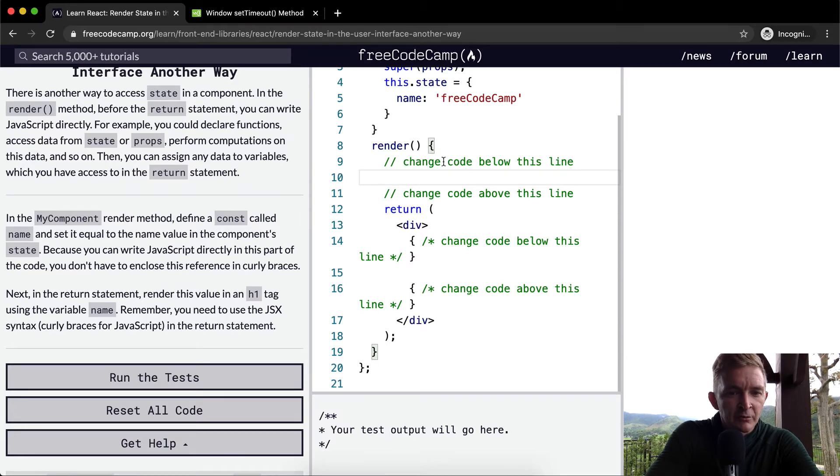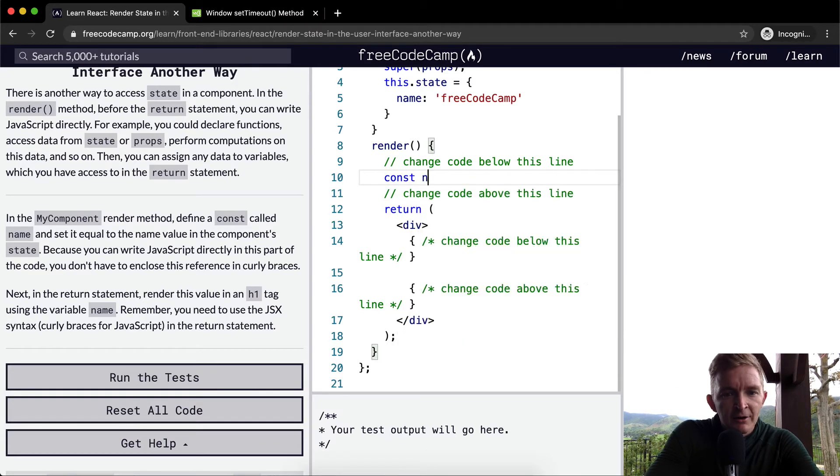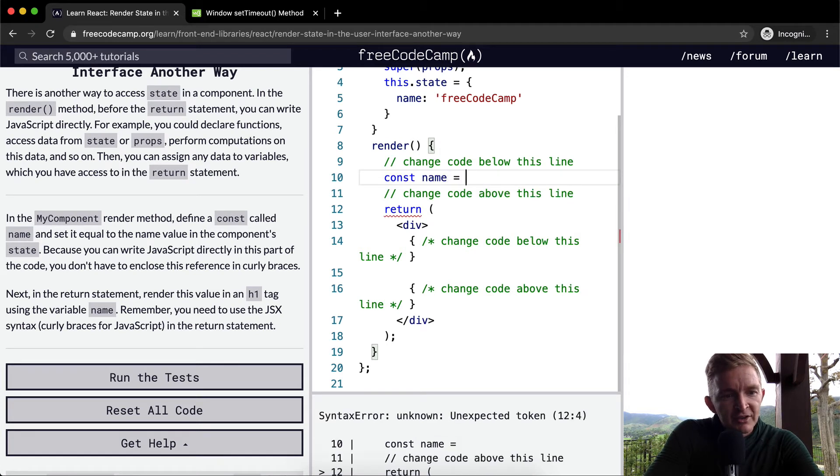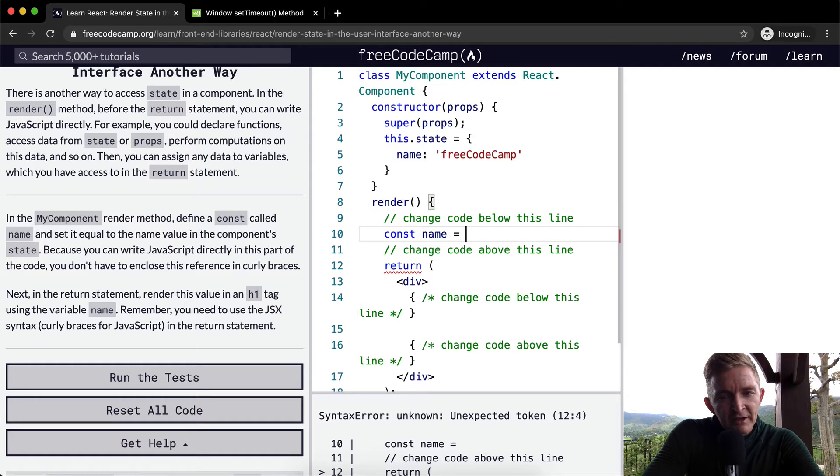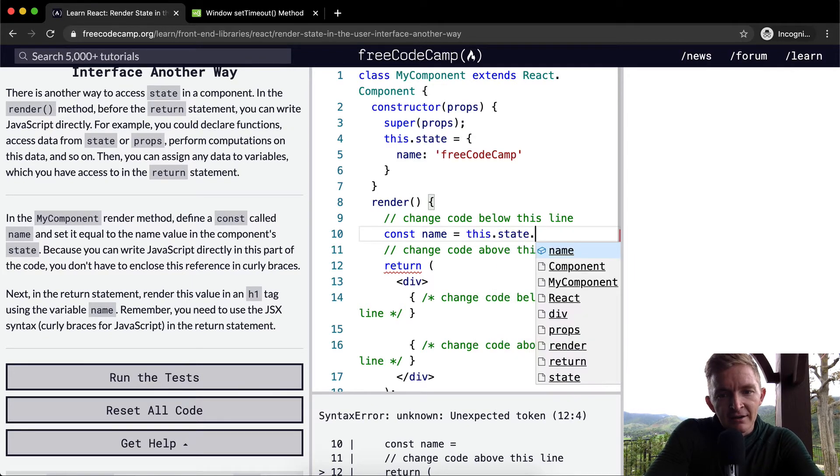So in the render statement, we're going to make a const and we're going to call it name. I'm going to set that equal to the name value in the component state, so this.state.name.